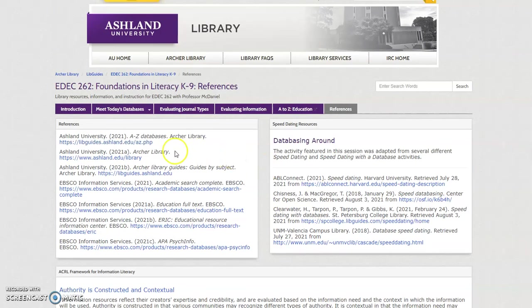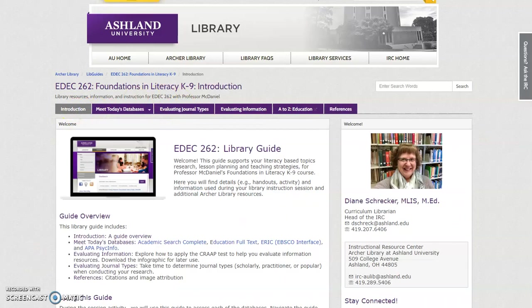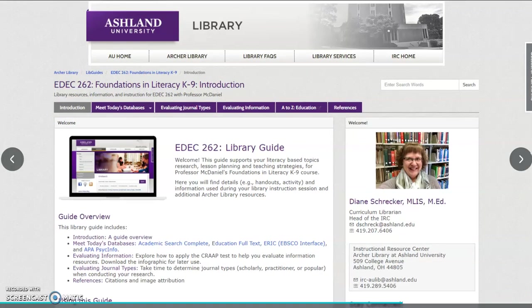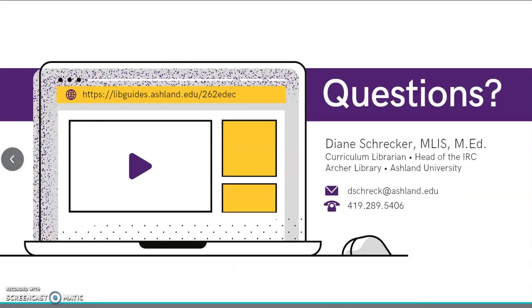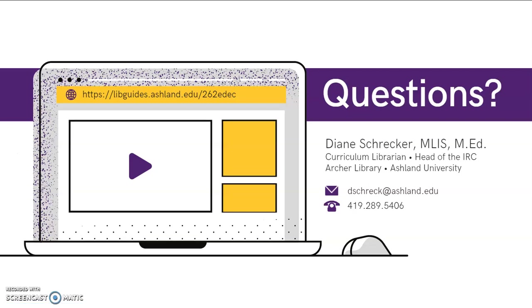Return to the Guide and Home page by clicking the Introduction tab. Library guides are available online 24-7. Bookmark this guide to stay up to date throughout the term. New resources, such as this video tutorial, and information updates are routinely added. Please feel free to contact me with questions or to request library help.